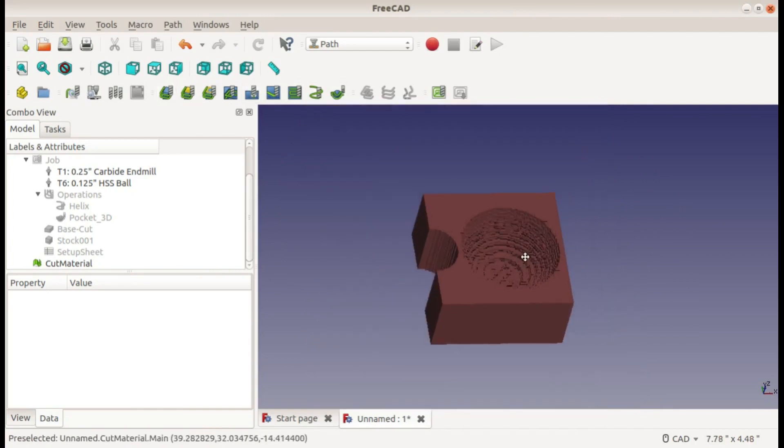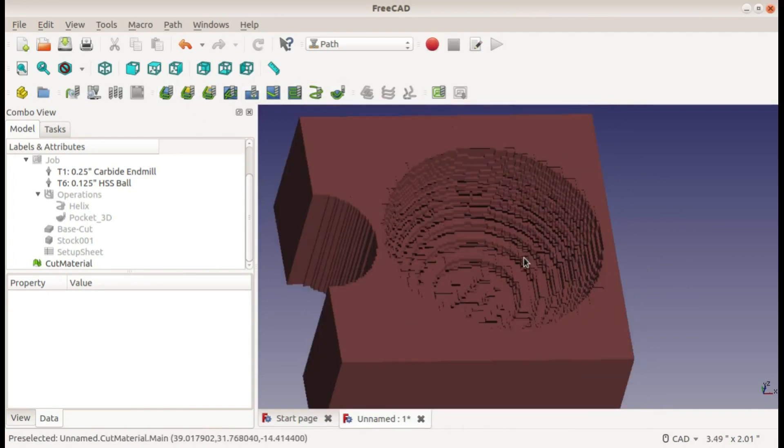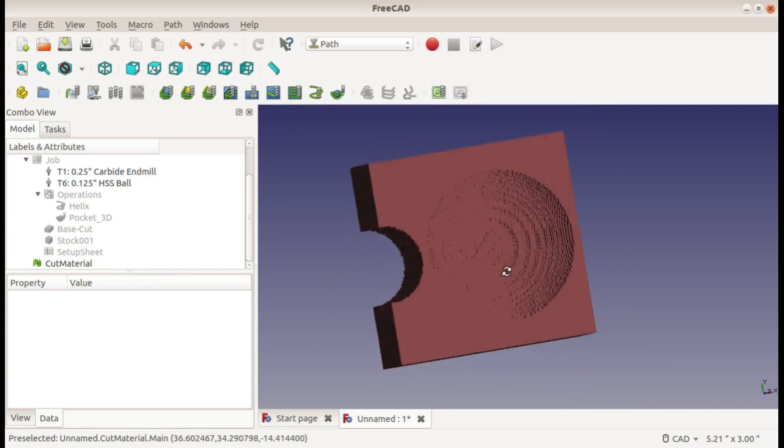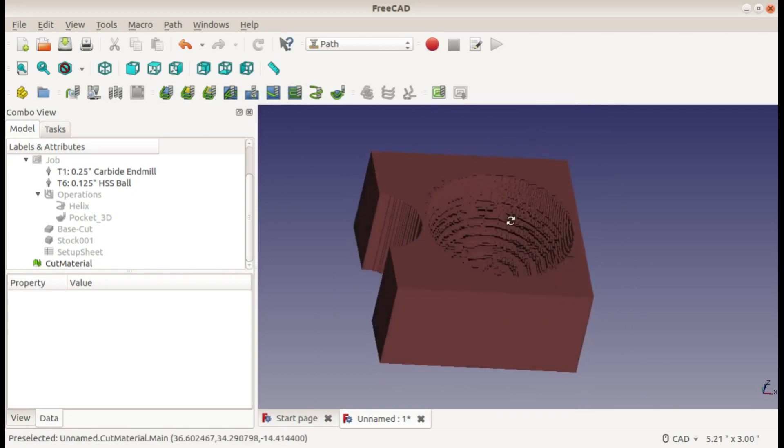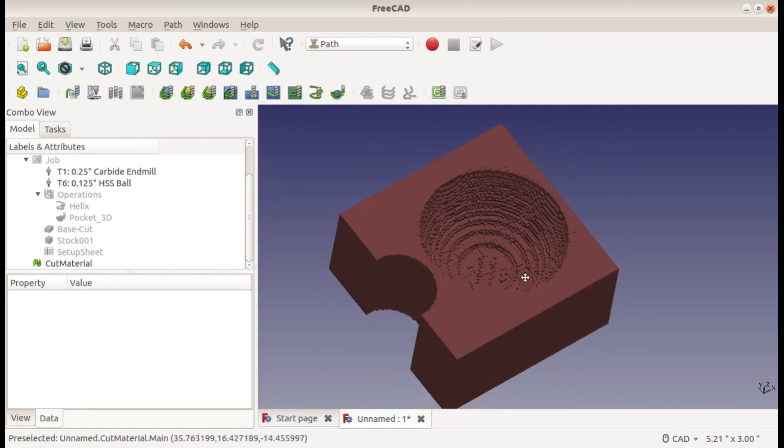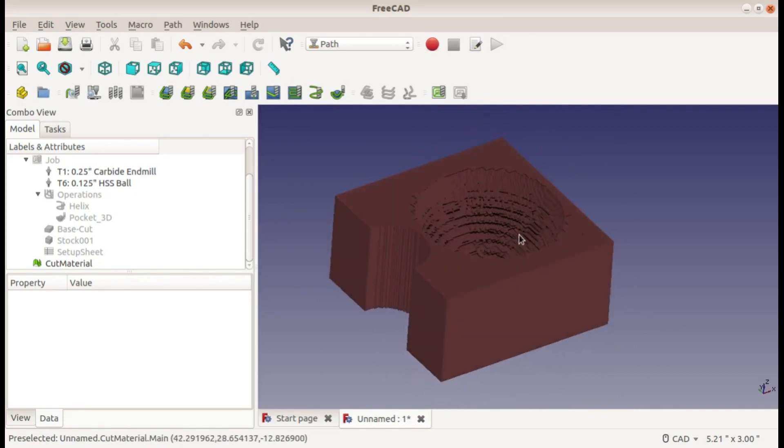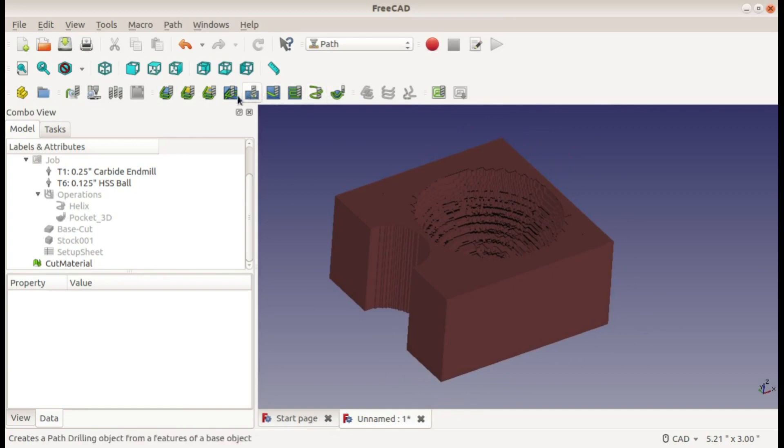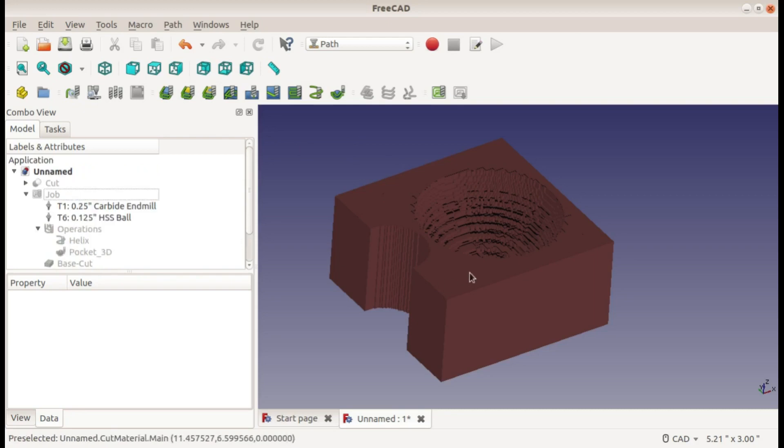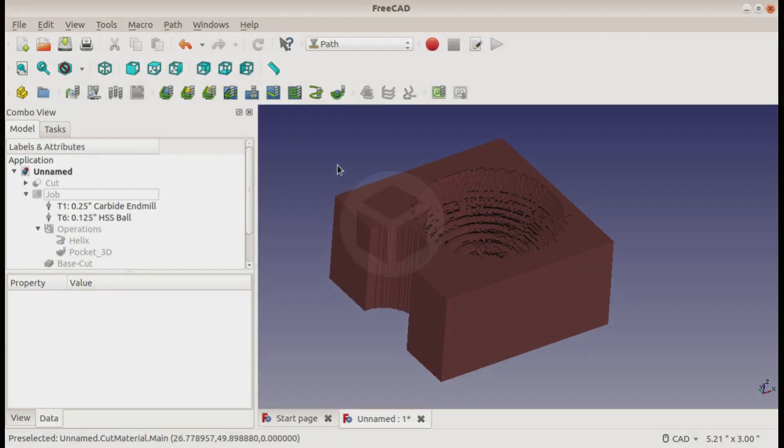So those are the last two operations in the tutorial series for FreeCAD that I have so far. And soon here I will be creating a tutorial that I will be showing actually how to take these toolpaths we've been creating and post-process them and actually put them onto a CNC machine and do some cutting with it. So I hope you found this extremely useful. If you did, don't forget to like and subscribe to see the next video. Thanks for watching.